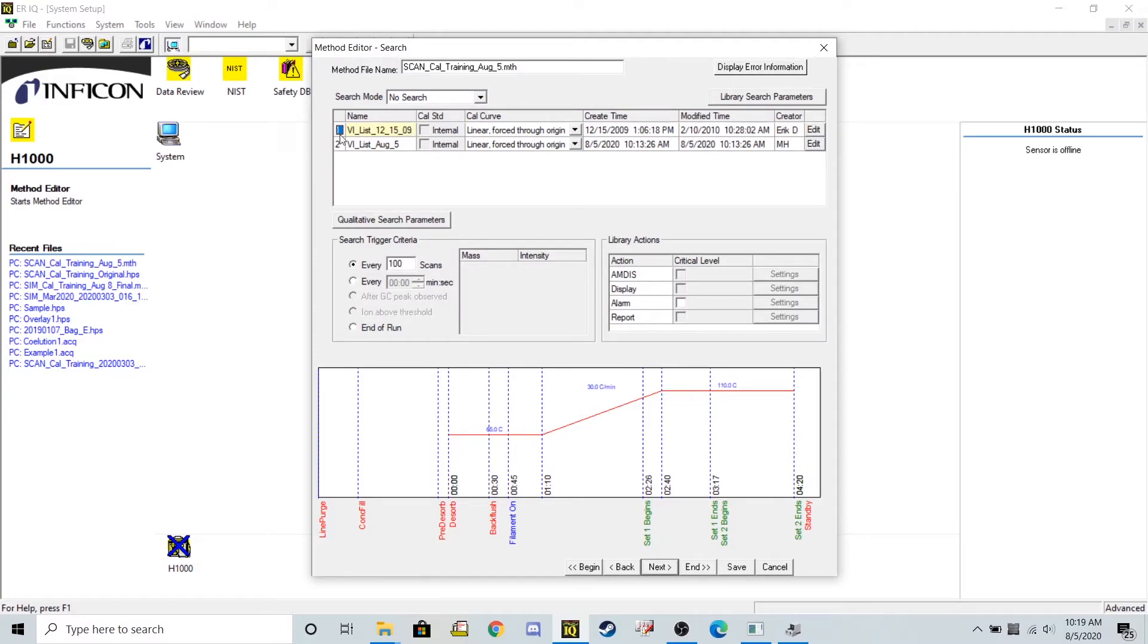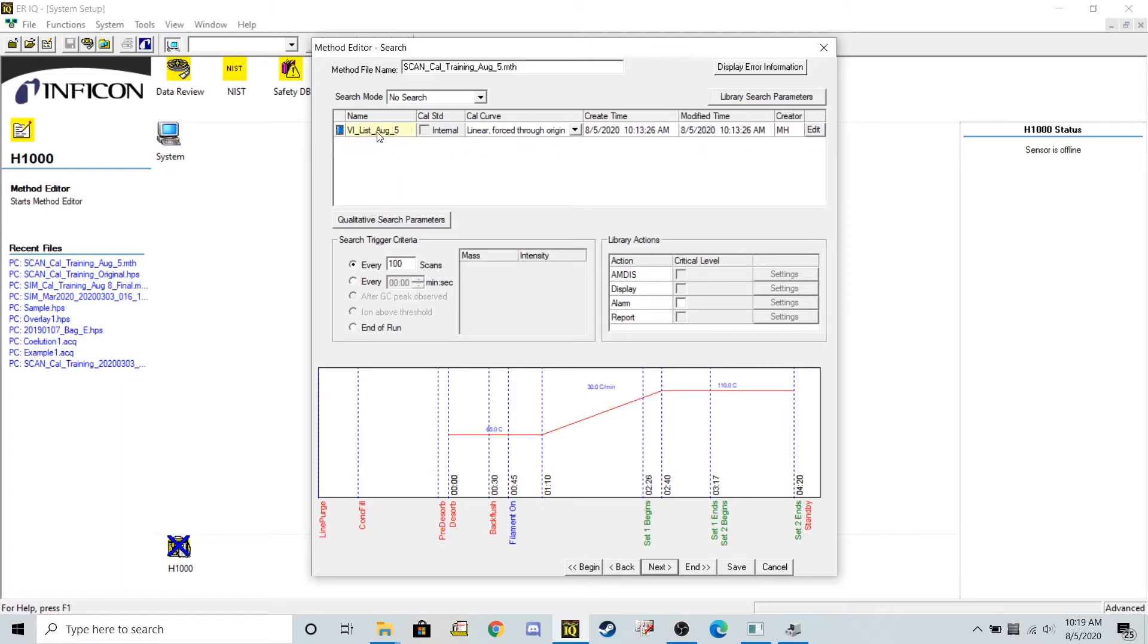I'm going to get rid of the library that was created before, not by me. And I'm only going to leave the library that I just created earlier. Let's go ahead and save this method.